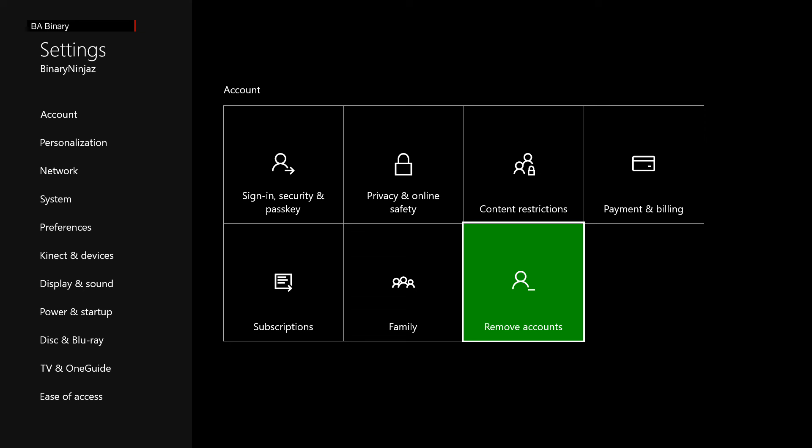Now why it got into that state, I have no idea, but that is how you fix it if you can't log into your Xbox Live account no matter what you try. Thank you very much.